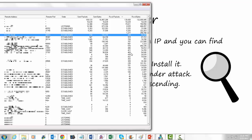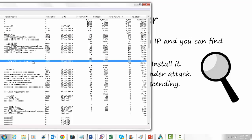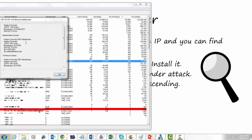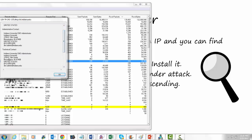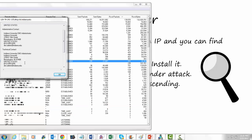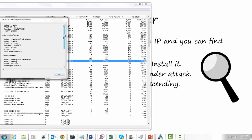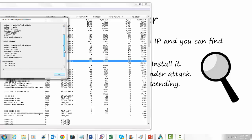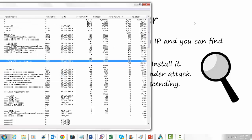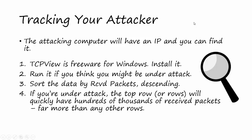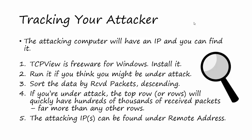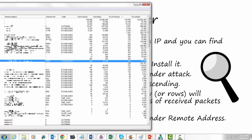If you want to understand more about servers connected to yours, you can simply right-click and choose 'Whois' to see information about a connection. I can see I'm connected to Indiana University, and I even have information about how to contact an administrator. If that IP address were committing a denial of service attack against me, I could simply email or call them, let them know their IP address pool is being used to attack me, and they might do something about it. If you're under attack, the top rows will quickly show hundreds of thousands of received packets — far more than any other rows — and the attacking IPs can be found under the remote address column.